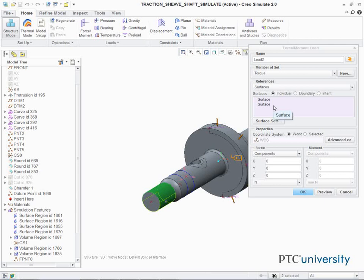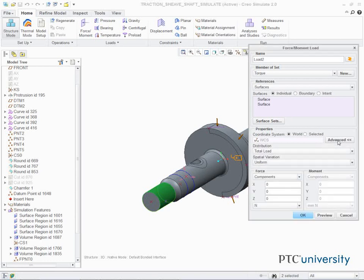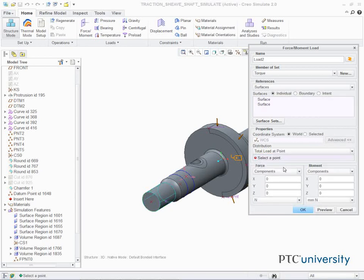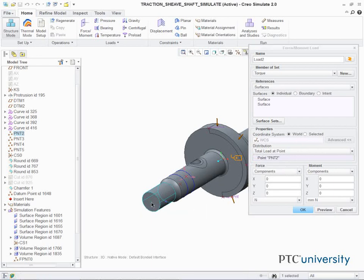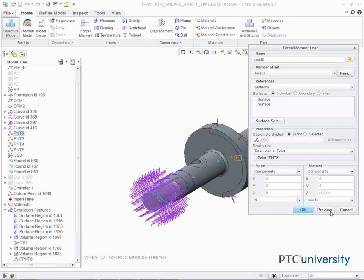In the Force Moment Load dialog box, select Advanced in the Properties section. Select Total Load at Point from the Distribution drop-down list. In the model, select PNT2. Type minus 50,000 in the Z field. Click Preview to review the load. Click OK.